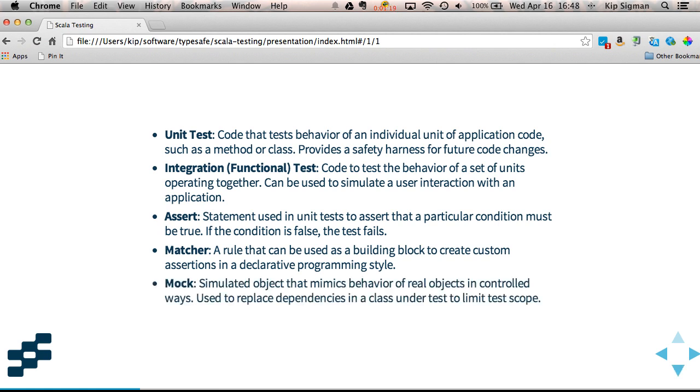And often when we're testing an individual unit, that unit will have dependencies on other objects. What we'll do is we'll mock those other objects, which is simulating them in a very controlled manner so that we can keep the focus of the test on the unit.